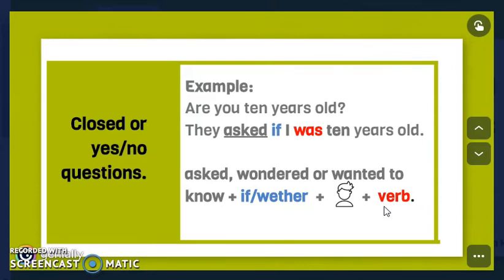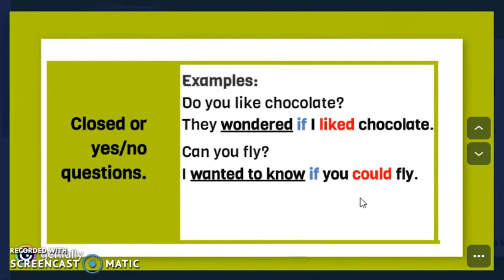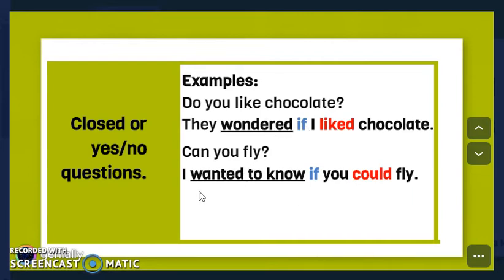Here we have 'asked' plus 'if,' the subject and the verb in simple past, because the direct speech is in simple present. More examples: 'Do you like chocolate?' — simple present — becomes 'They wondered if I liked chocolate' — simple past. 'Can you fly?' becomes 'I wanted to know if you could fly' — simple present to simple past.